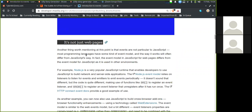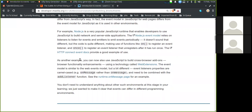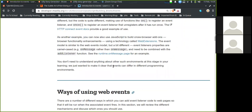The HTTP connect event docs provide a good example of use. You can also use JavaScript to build cross-browser add-ons using the technology called WebExtensions. The event model is similar to the web events model but a bit different — event listener properties are camelCase, e.g., 'onMessage' rather than 'onmessage', and need to be combined with the addListener function. You don't need to understand all of this at this stage; we just wanted to make clear that events can differ in different programming environments.